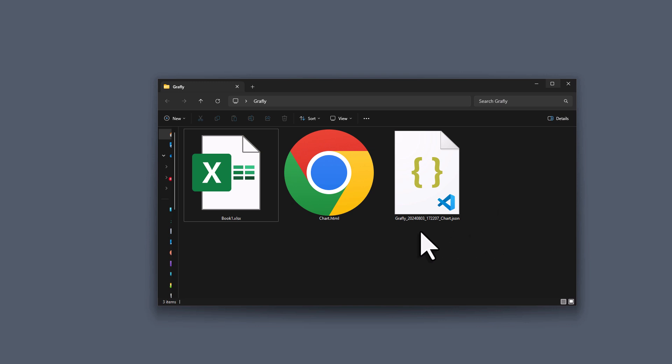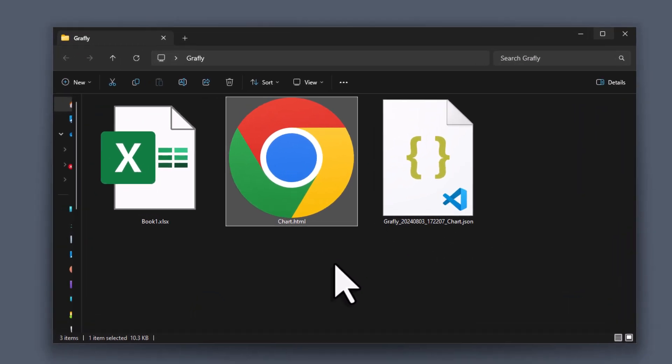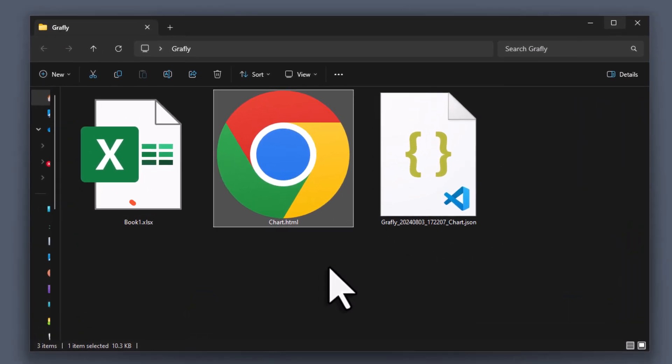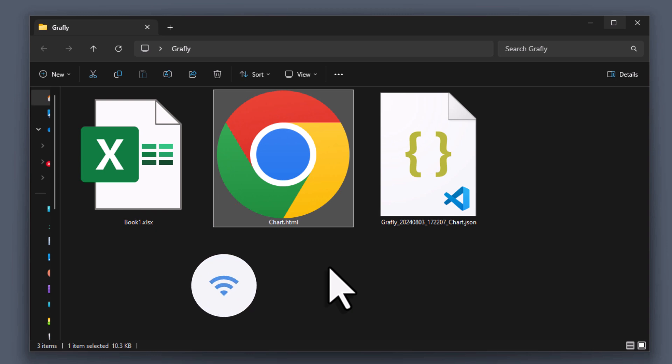Since this is a local HTML file, all the chart data is already contained within it. That means, you do not need an internet connection to open the chart.